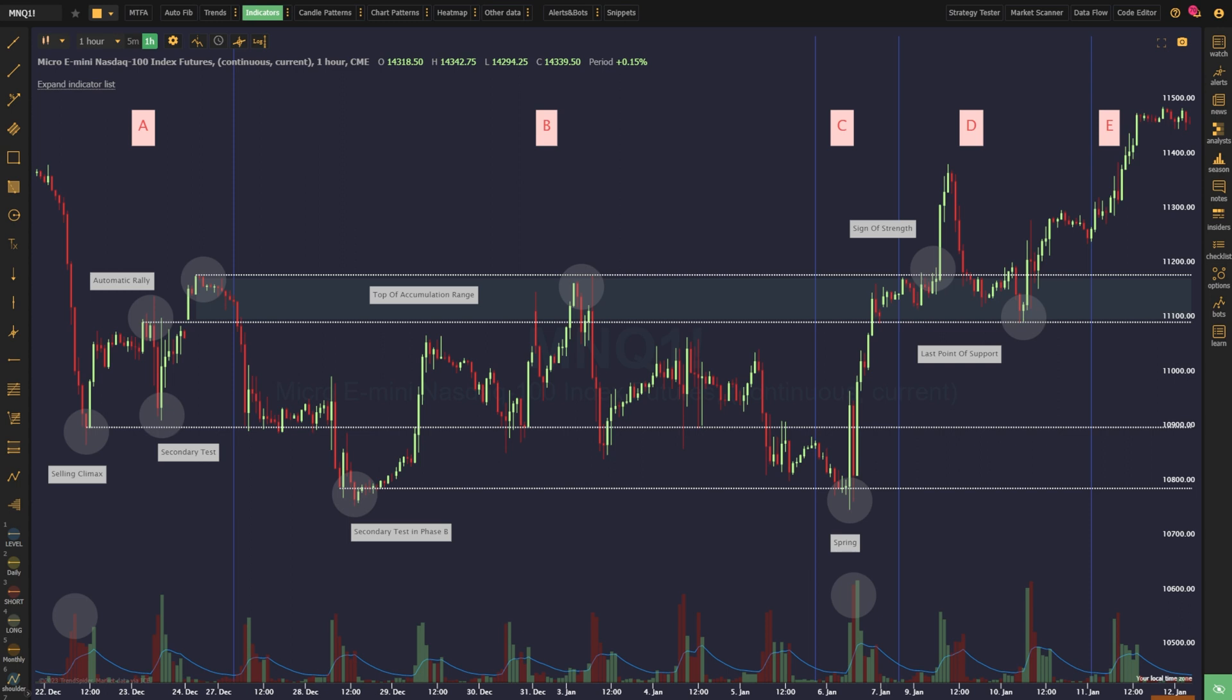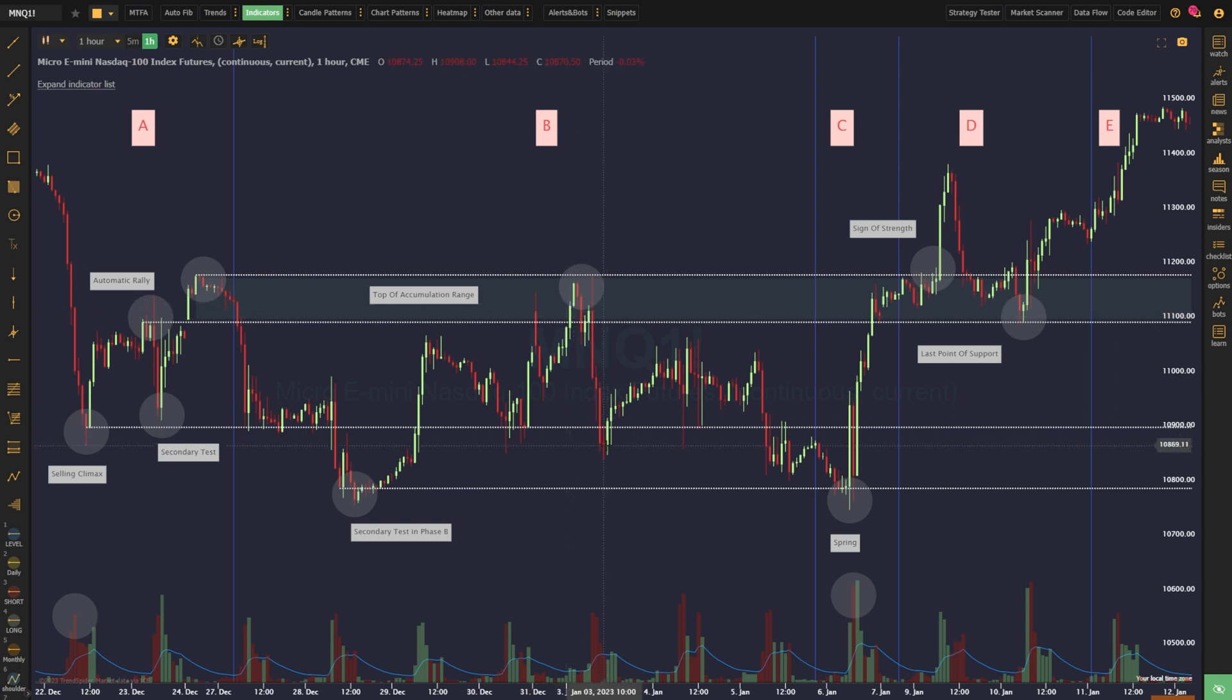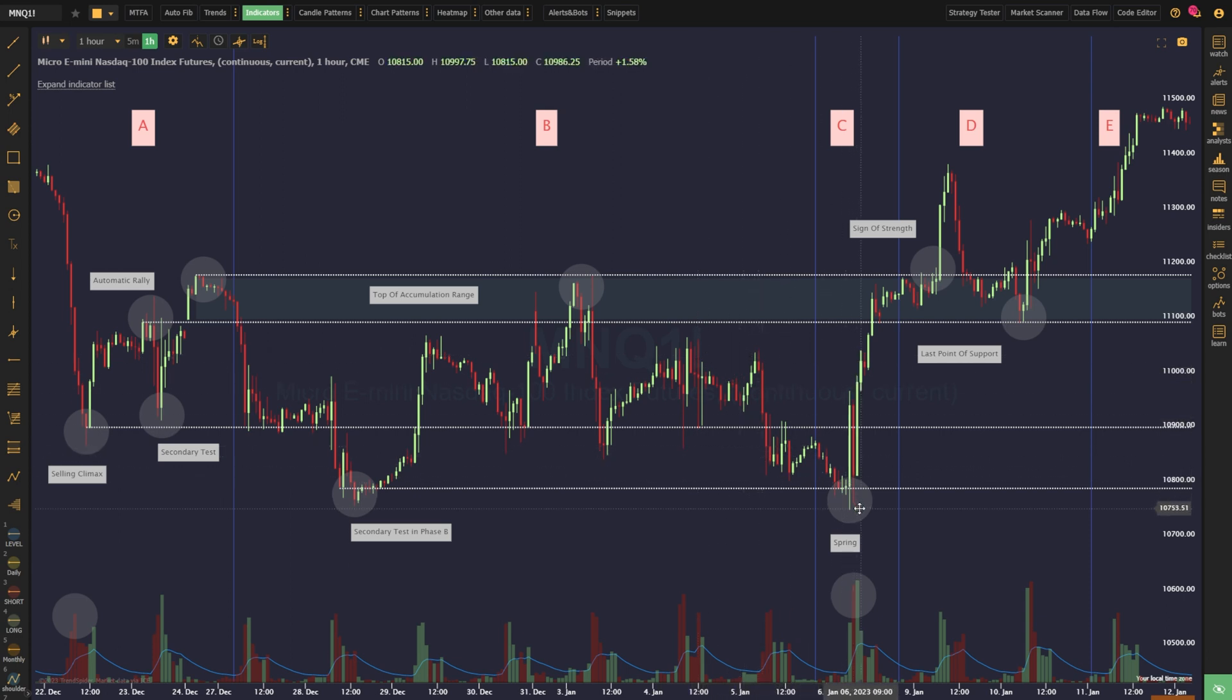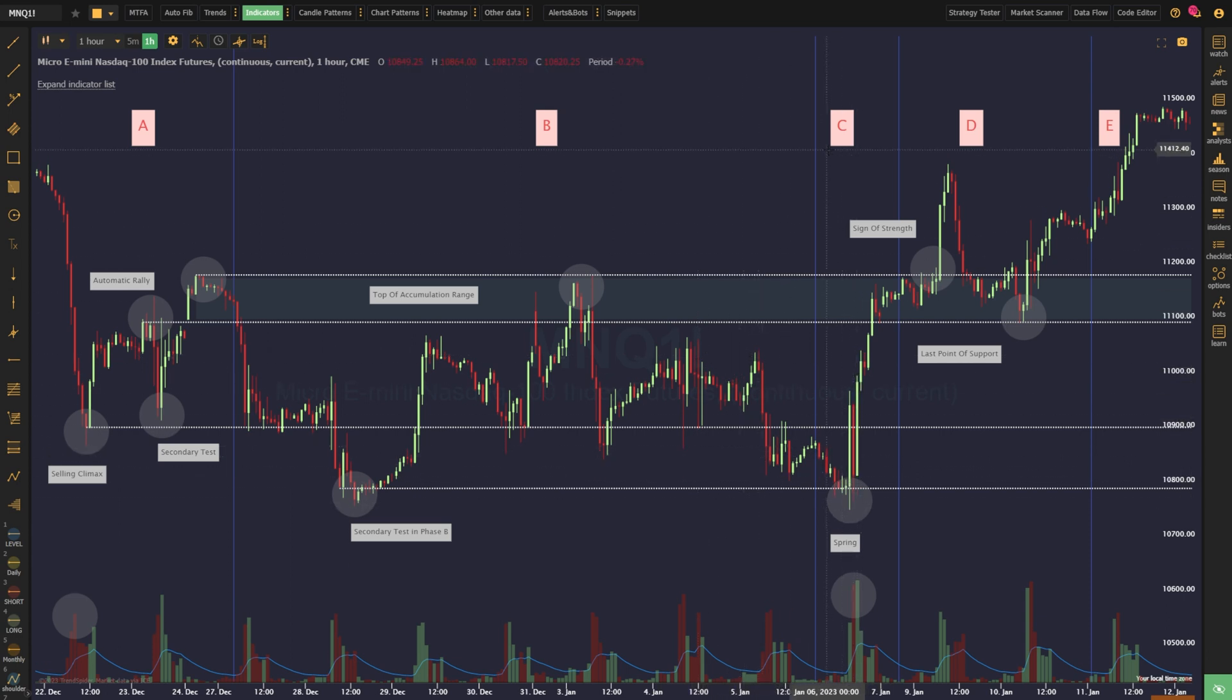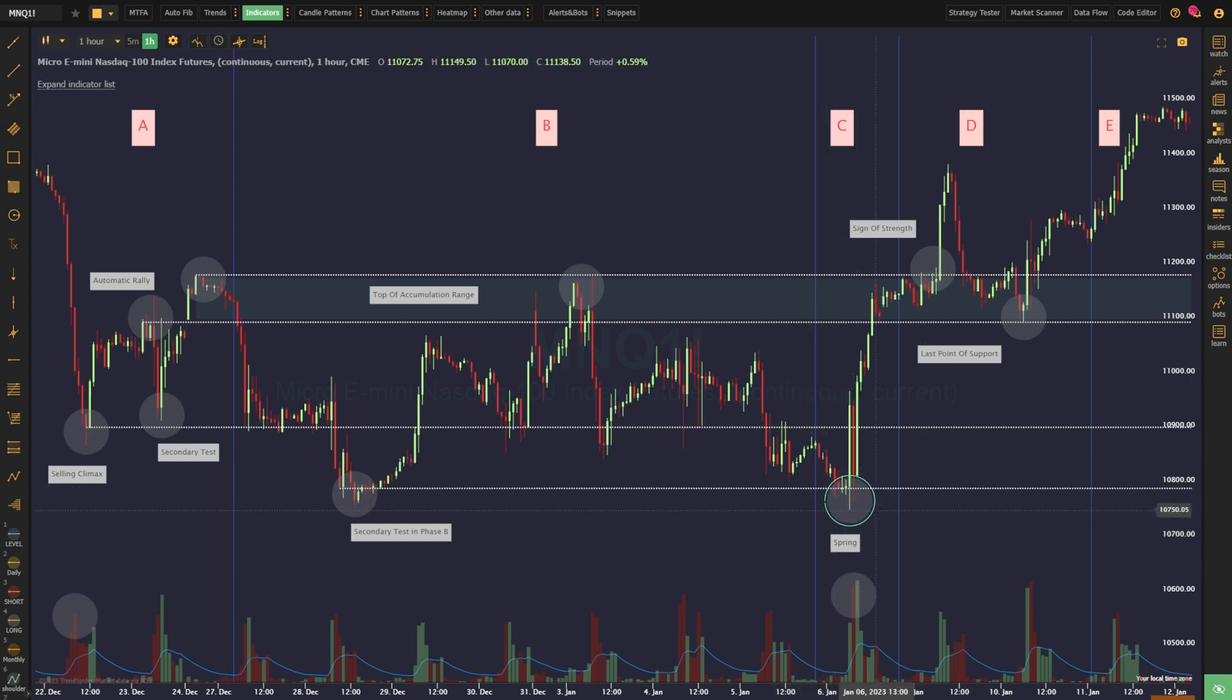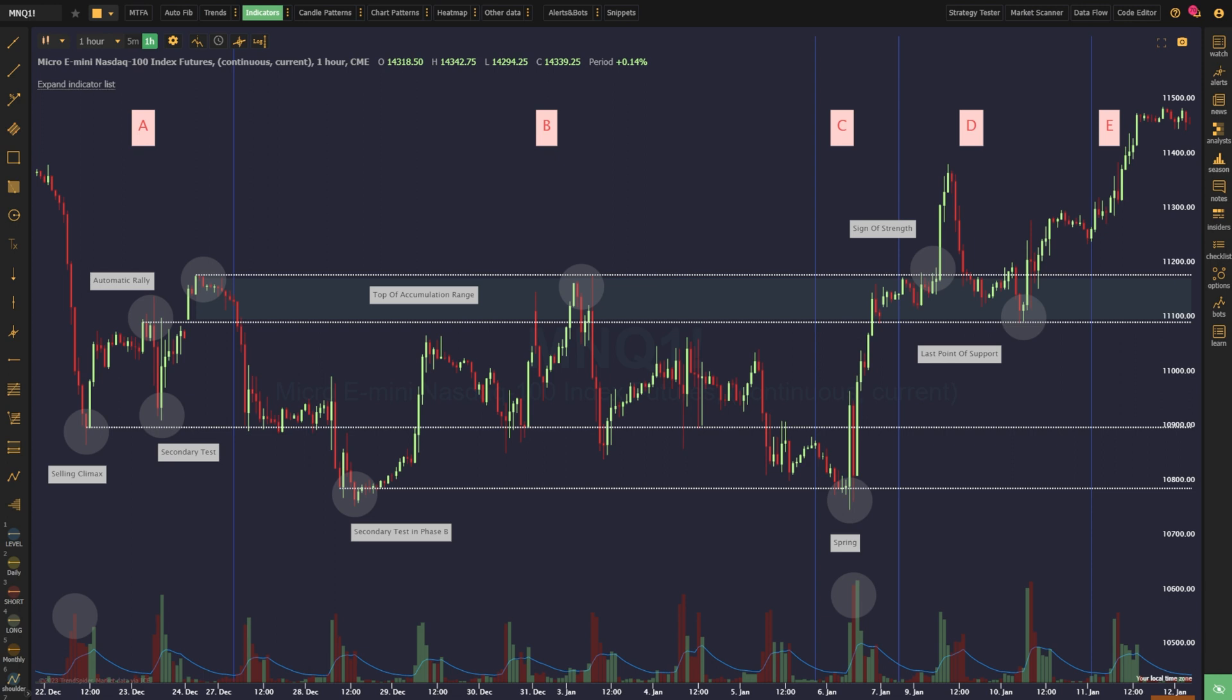We are now deep in the wear-you-out part of the accumulation process. Once the price fails to make a new high, the basic rules of trend suggest we can begin to anticipate that a new low will be made. It's this new low that ushers in phase C of our accumulation process, the spring. The spring is a pivotal moment of the accumulation process, often resulting in a climactic sell-off. This is the real scare-you-out moment, specifically designed to separate the last of the weak hands from their positions.